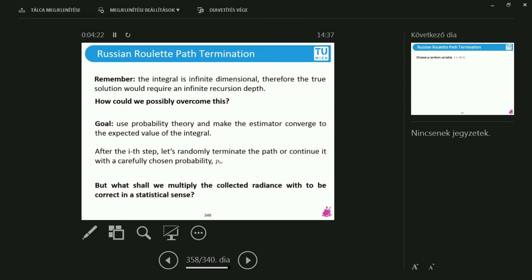So with an even probability, I stop, and with an even probability, I continue. But I will multiply the collected radiance with a factor. And this factor for the Fresnel's example could be the probability of reflection or refraction.